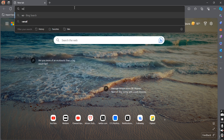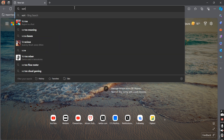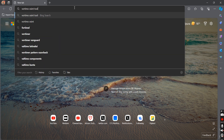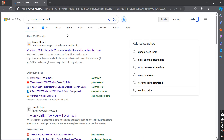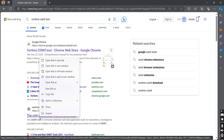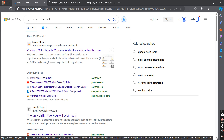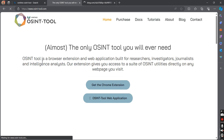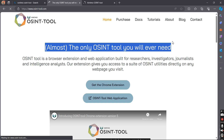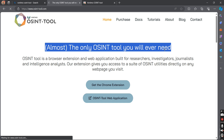Let's talk about the tool. Just go to Google and search for the Vortimo OSINT tool — you can use any other search engine, that's totally your choice. Let's open the official website. This one is the official website, and this one is the Chrome extension of the same company. This is the only OSINT tool you will ever need.